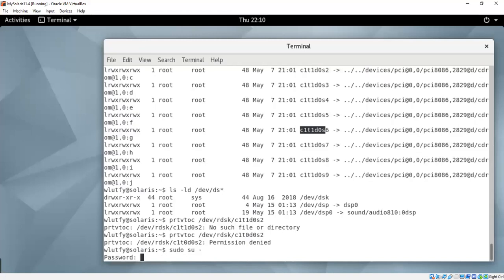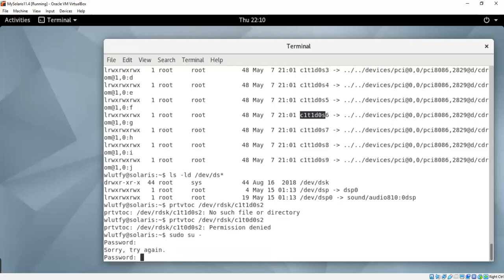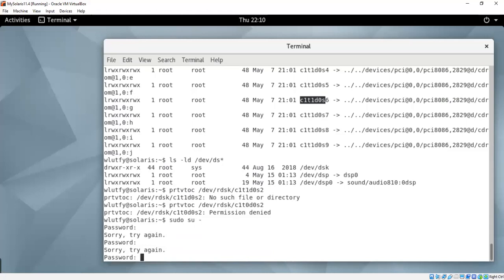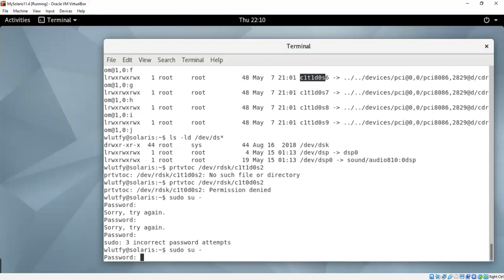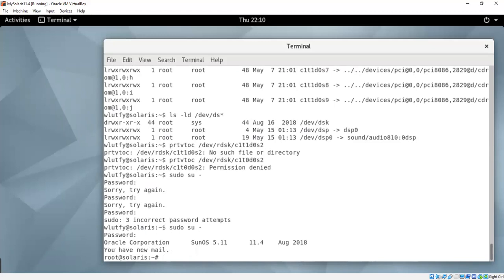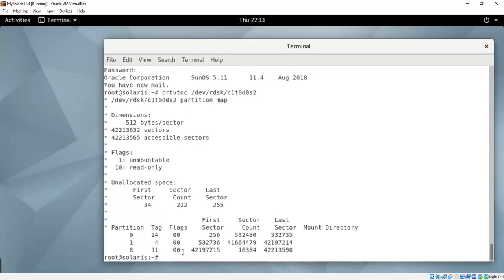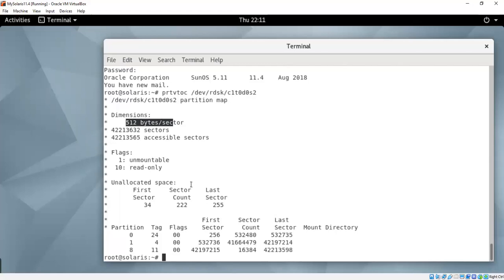Which machine I am on Solaris. And prt volume table of contents slash dev slash or dsk slash c1t0 d0 slice 2. Yeah, so this was my disk, and then slice 2 has the full information and tells me how many sectors are there, and how many cylinders per sector, so on. I mean how many sectors per cylinder.